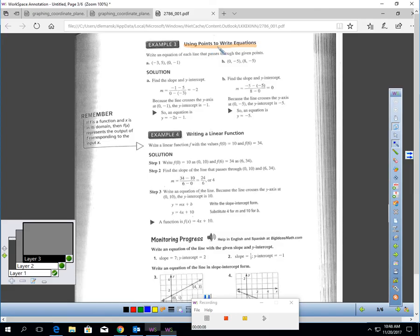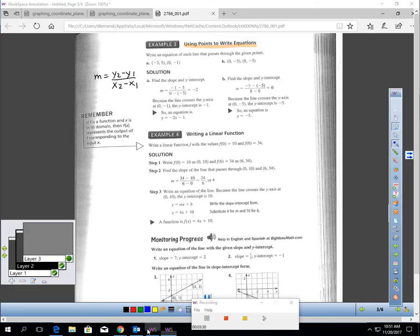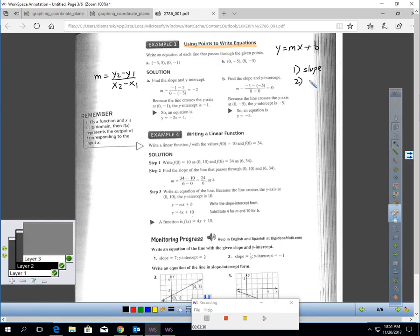Now, if we are given just two points, we're going to have to use the slope formula to figure this out. Remember, the slope formula is y₂ minus y₁ over x₂ minus x₁. Remember, slope-intercept form is y equals mx plus b, so there are two things we've got to figure out: we've got to get the slope and we have to get the y-intercept.